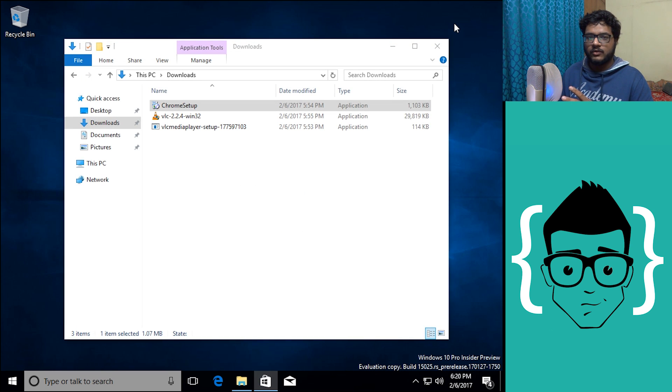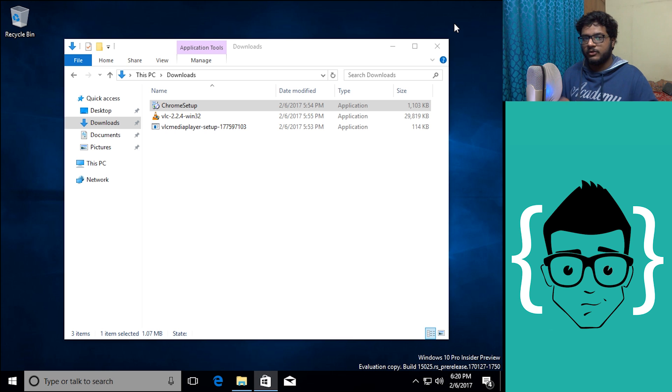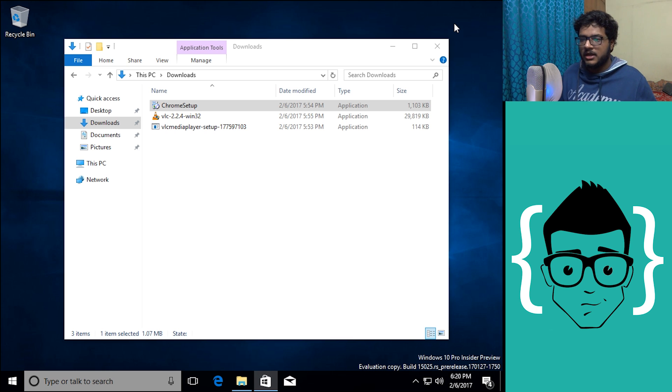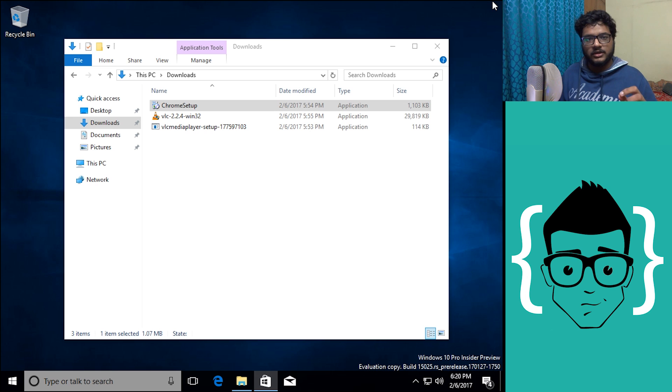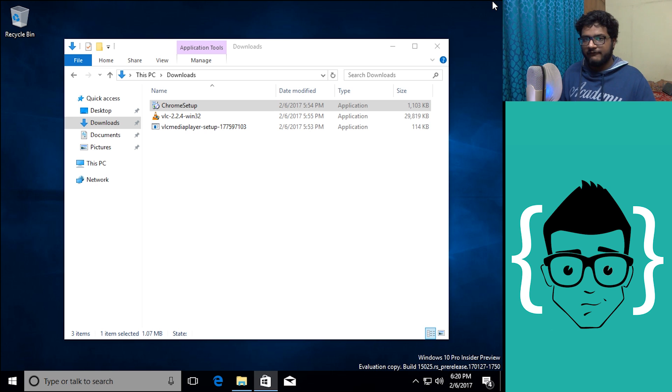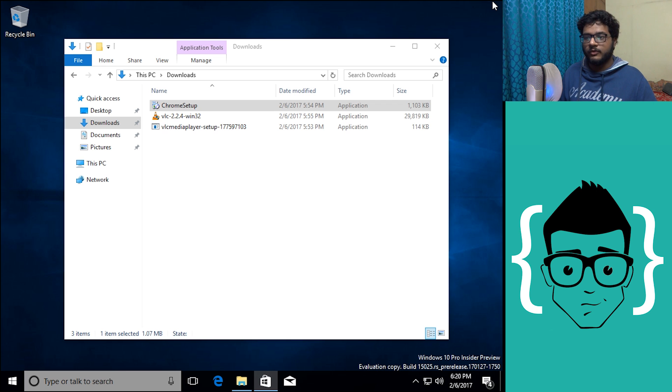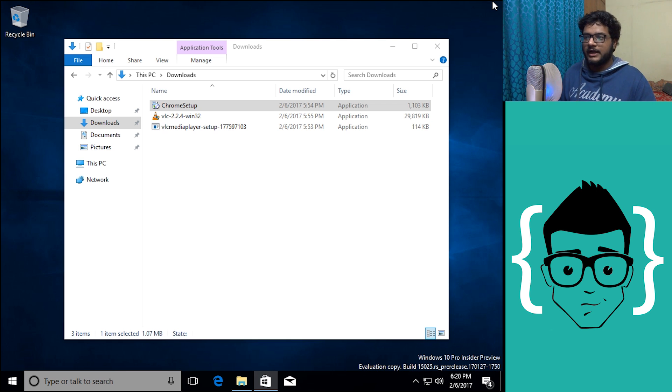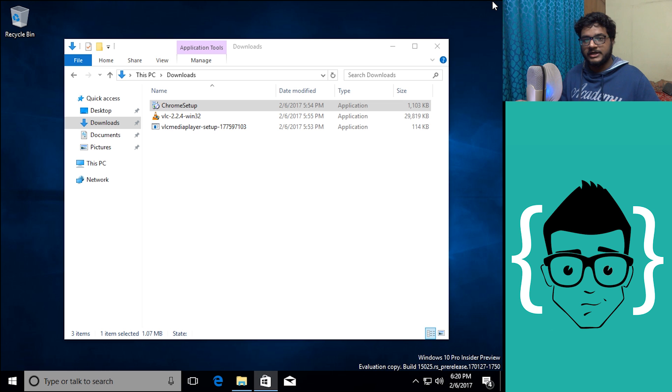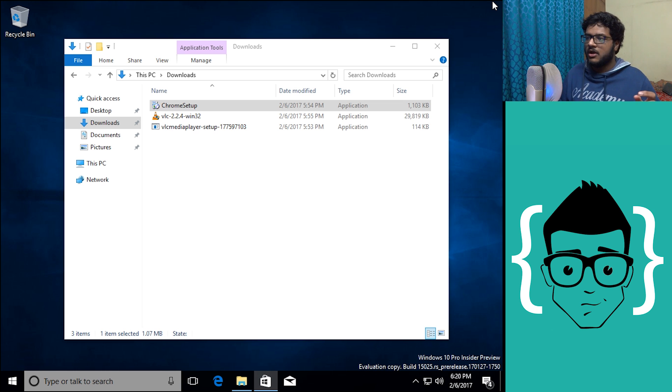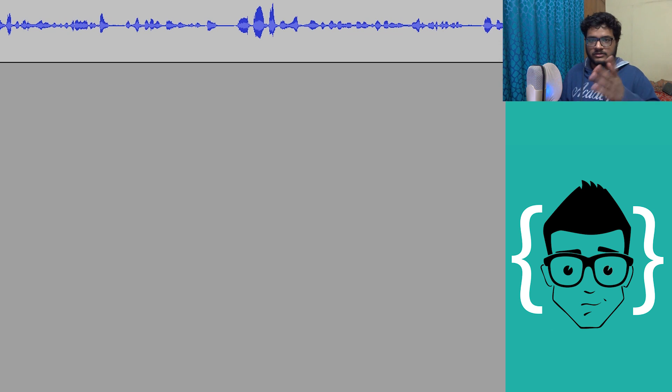Now for those of you who don't really know what win32 is, it's the framework every Windows application uses. If it's an exe file it would be running on win32, and that is what makes Windows so famous because there is a huge collection of win32 apps.